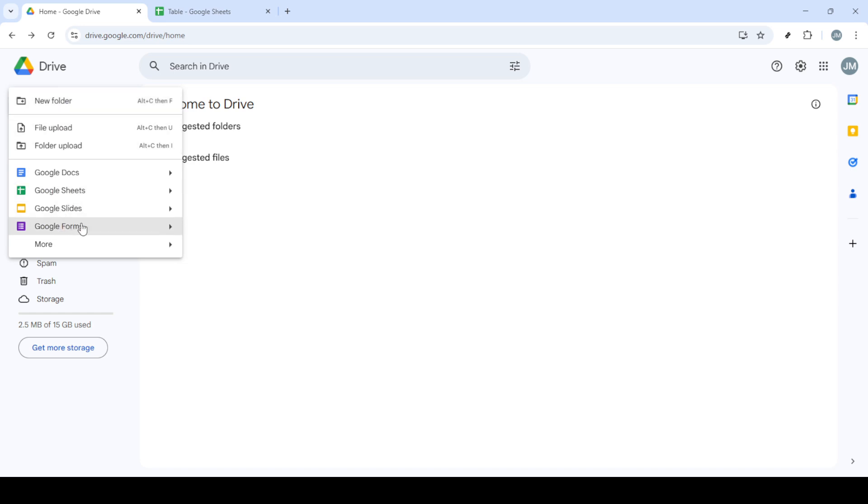First things first, let's head over to Google Drive. This is where all your files and documents can be accessed online and it's the main starting point for creating any new Google Form.